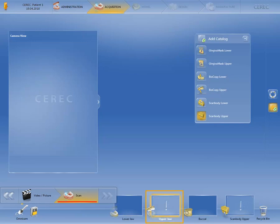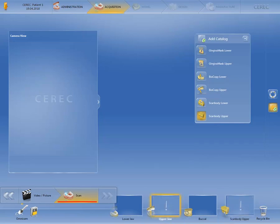The upper jaw image catalog, which is framed in yellow and therefore active, is, along with the scan body upper image catalog, marked with an exclamation point. This means that both image catalogs are an obligatory acquisition. In addition to this, you'll find the lower jaw and buccal bite image catalogs.